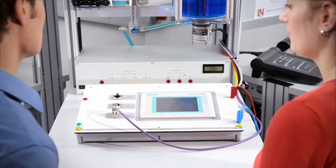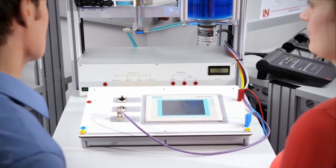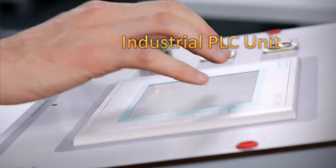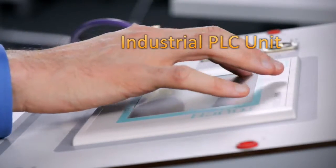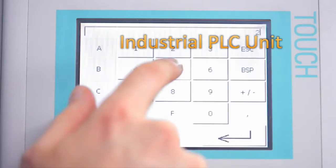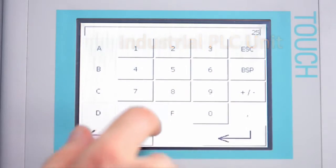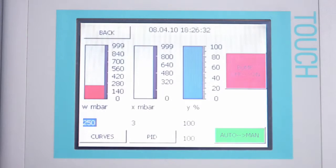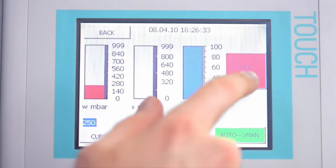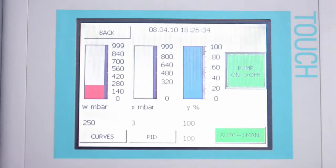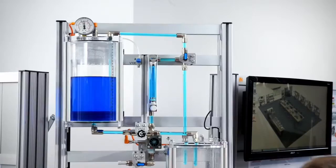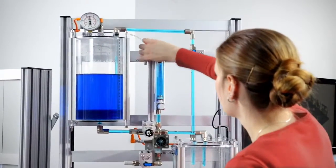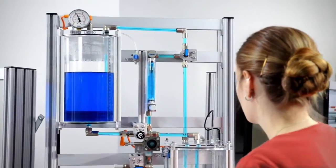Besides using Unitrain, the station can also be operated with an industrial PLC unit. The touch panel is used to set all of the important variables. The entire processing plant is thus controlled using industrial standards.